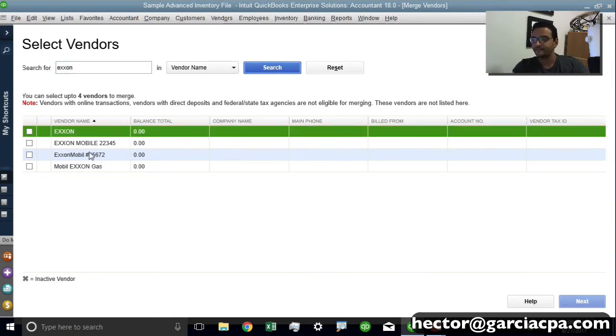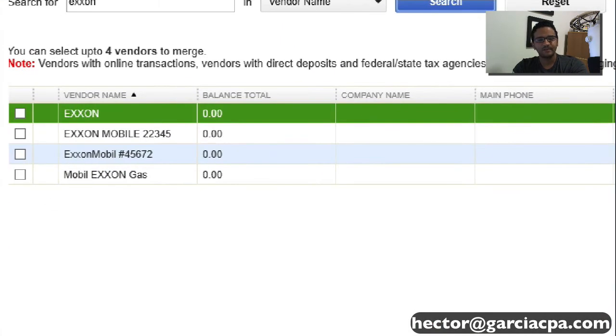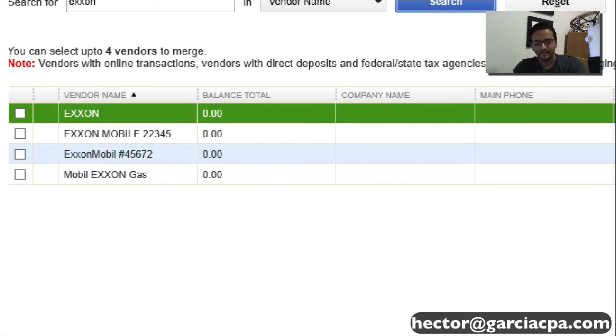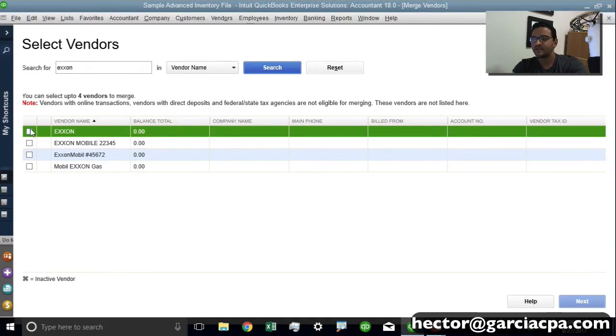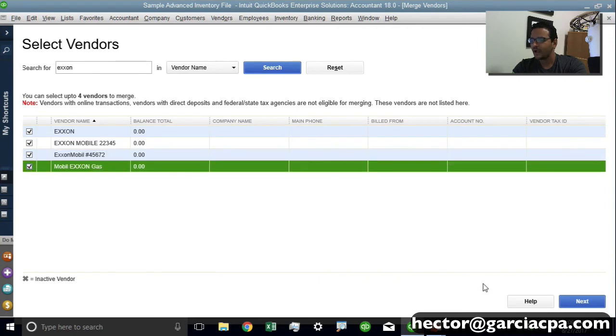I got three vendors that are kind of similar, but obviously because of the way we downloaded it through the bank, we repeated it by mistake. So we're going to select all four of those vendors and then click on Next.